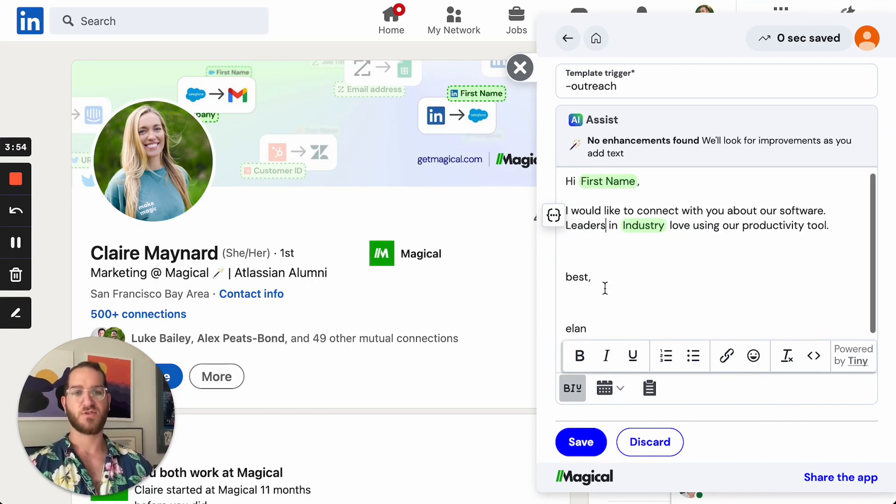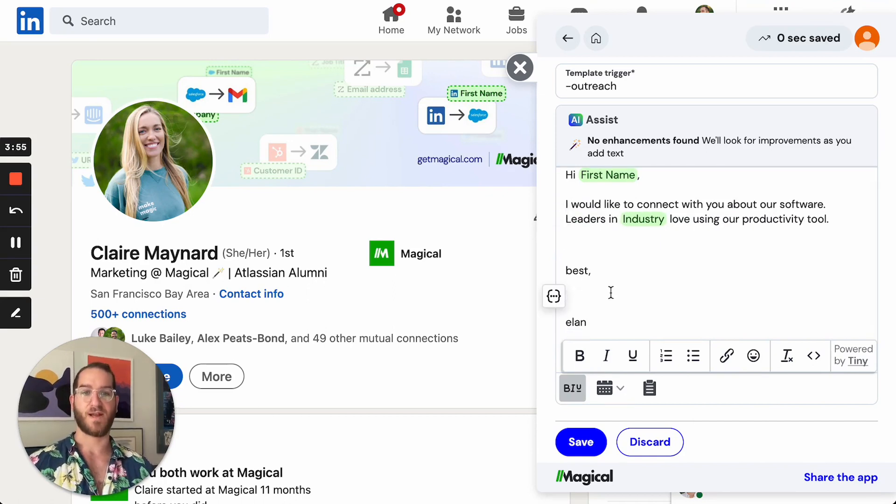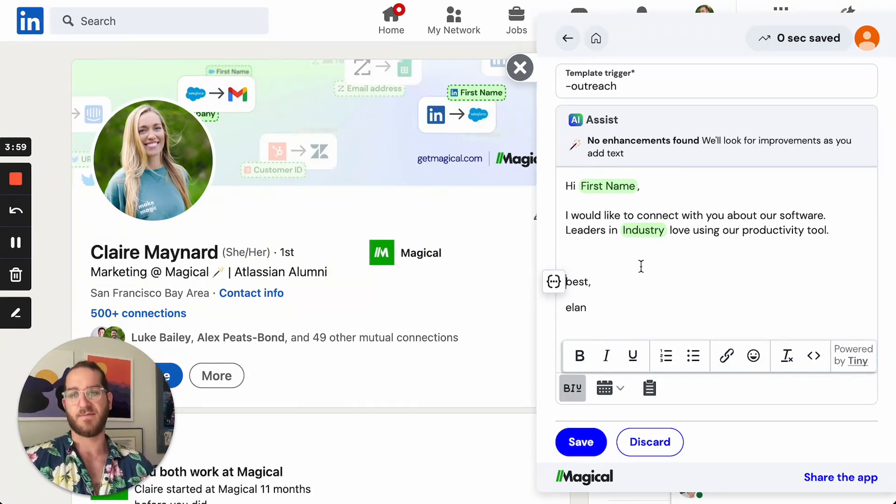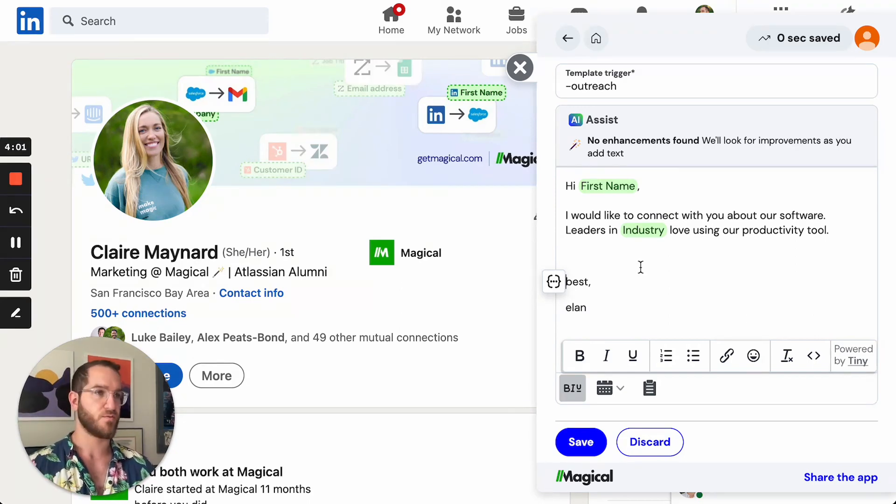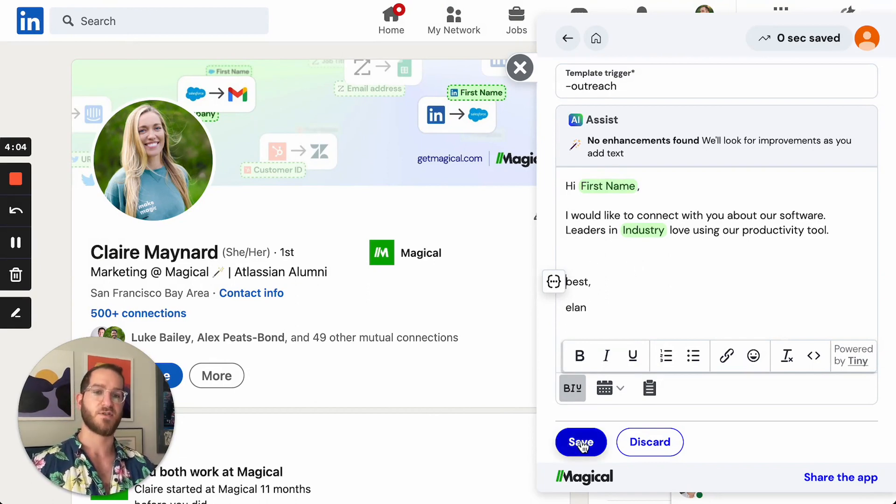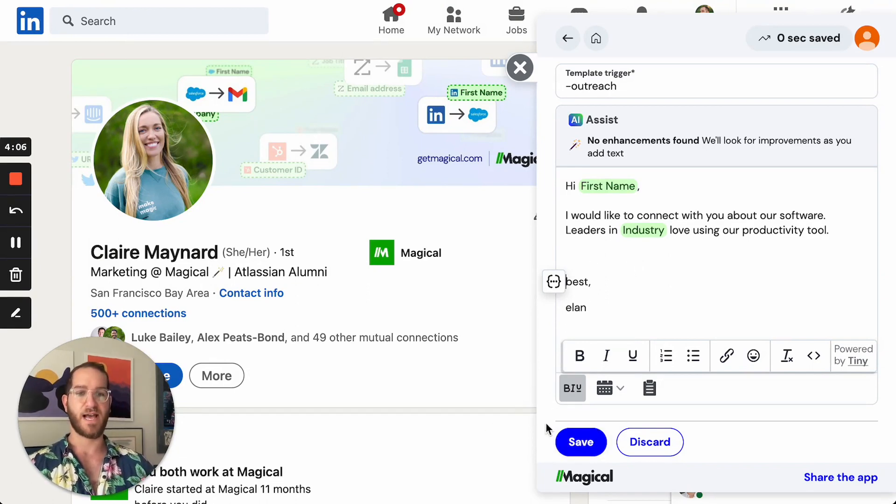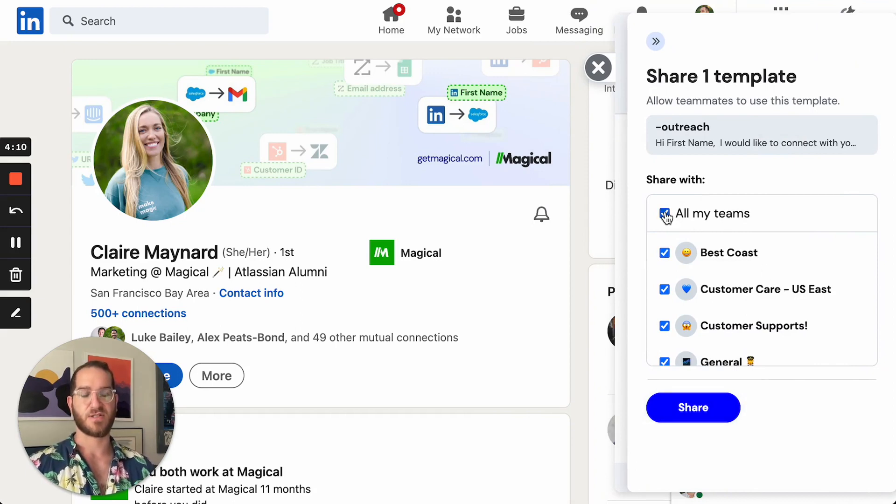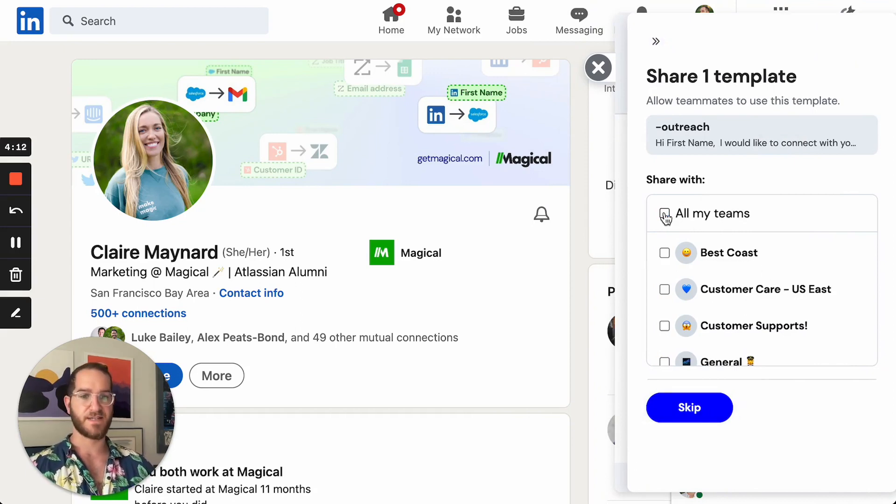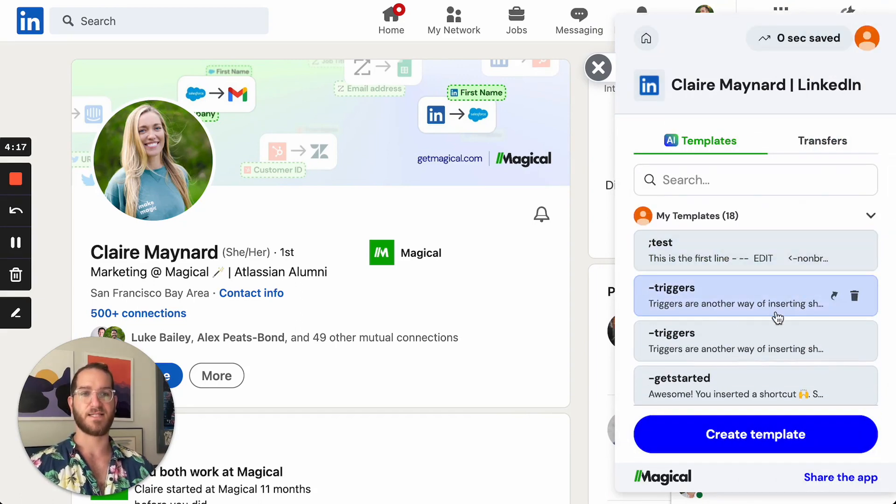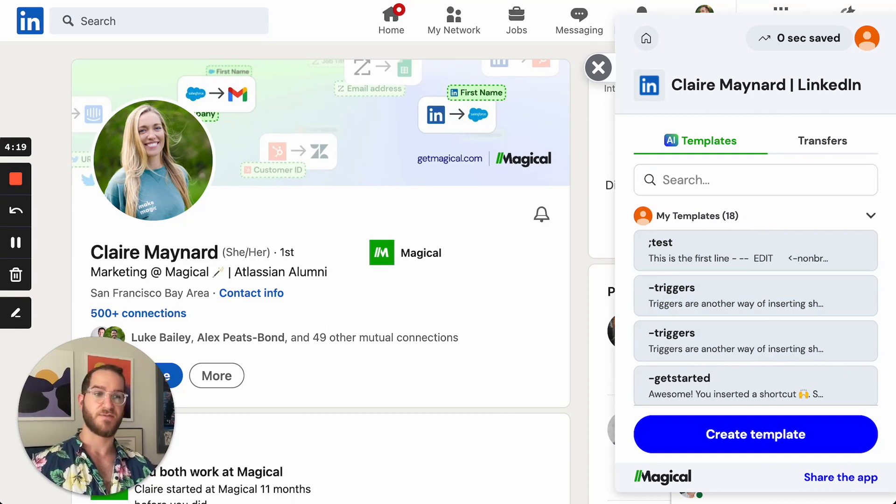So those are some ways that you can write a template that is personal and will help you save time on messaging outreach prospects or helping customers as you help them. So let's go ahead and click save. You can see now it's offering for me to share this with all my teams or any specific teams. I'm gonna skip this for now and it's now been added to my list of templates in magical.